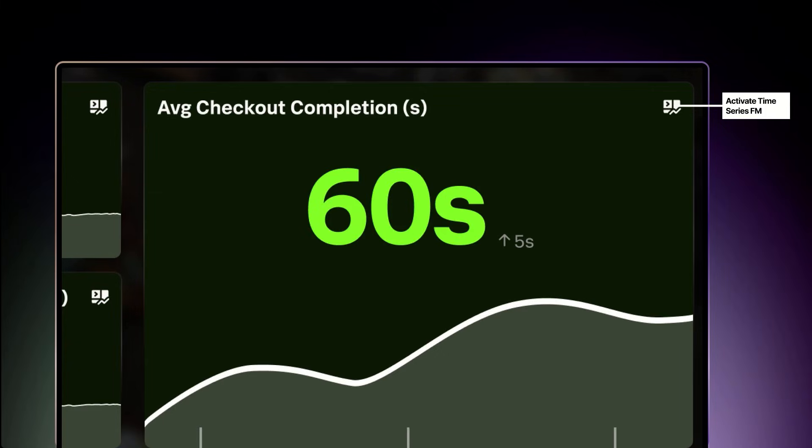Here's how it works: select the metrics you care about and apply the model — it is that simple. In our retailer's case, their main KPI is average checkout completion time. They simply pass the time series with sufficient history to the model, and it instantly returns a forecast that accurately reflects the seasonality and trends in the signal history.